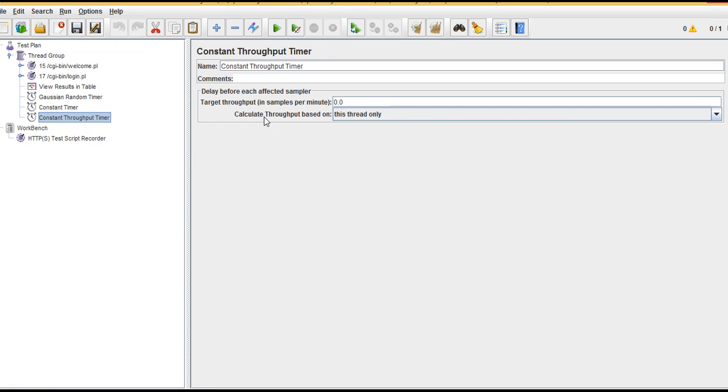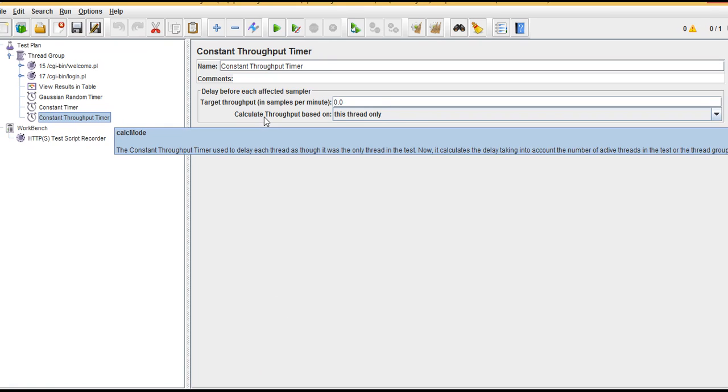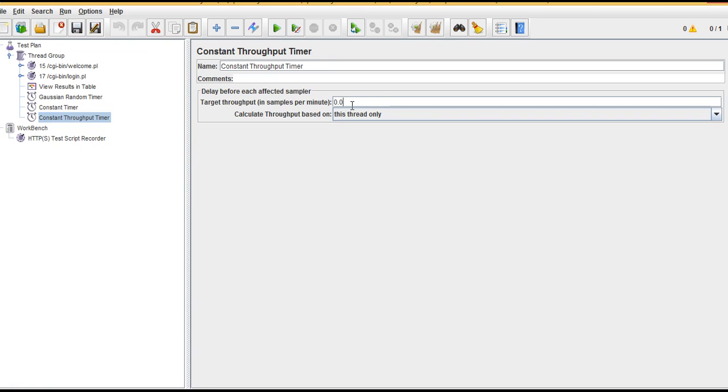Are you clear on understanding what throughput is? Basically, how many samples or how many bytes are returning per minute. Throughput may be measured in terms of bytes or requests - it's like how many requests we are getting from the server per minute.